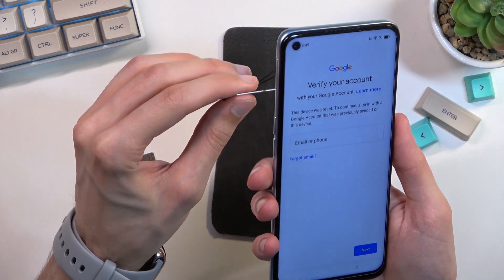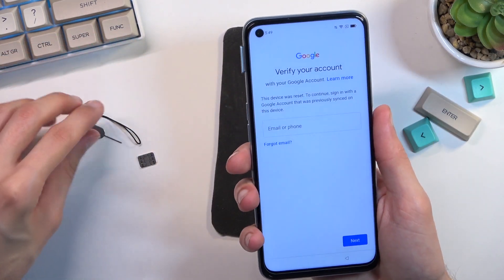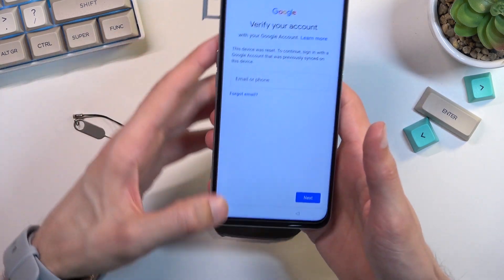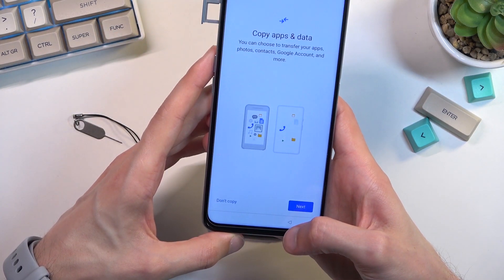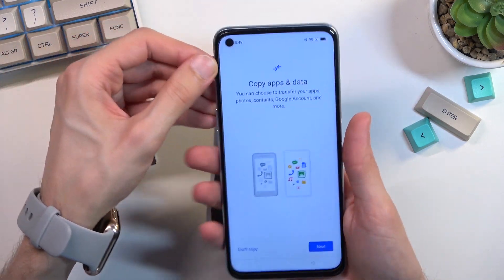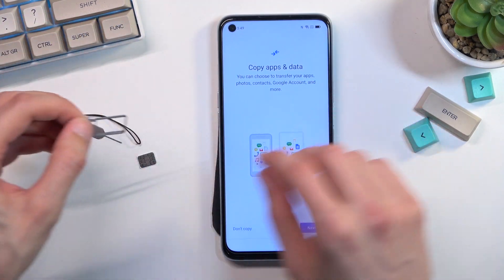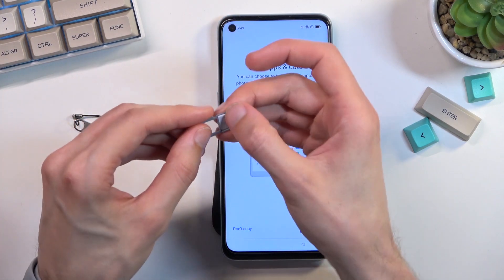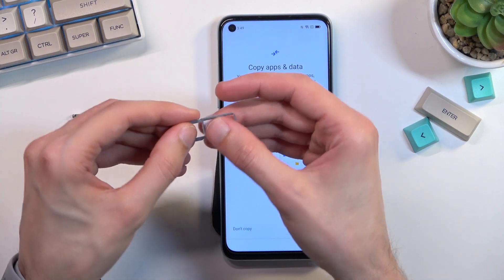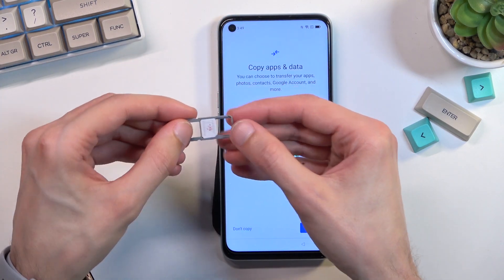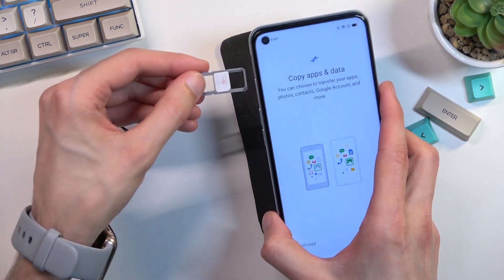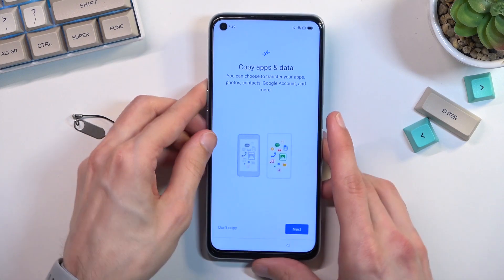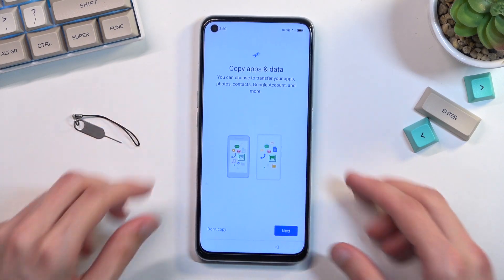We don't actually need to connect to Wi-Fi — we just need the SIM card. So I'll just place it on the tray and insert it back into our phone.